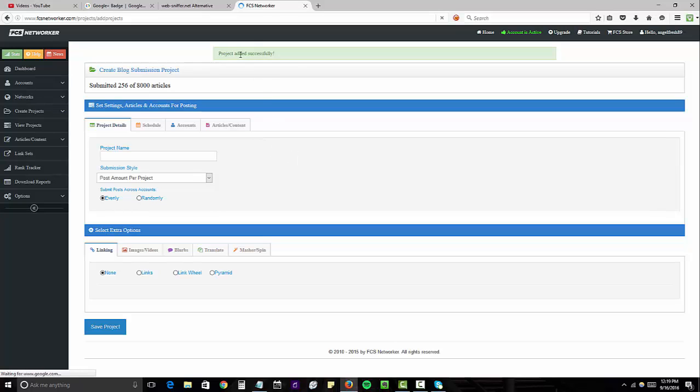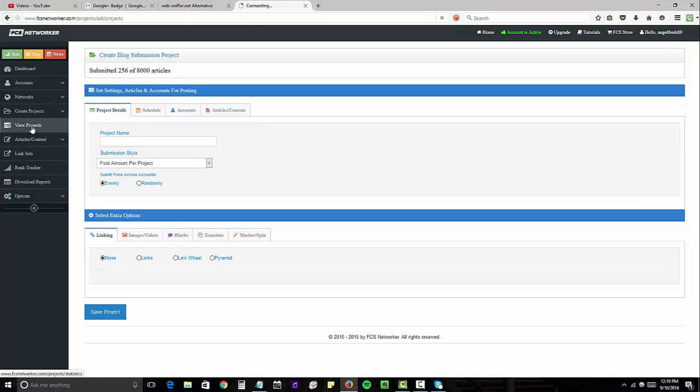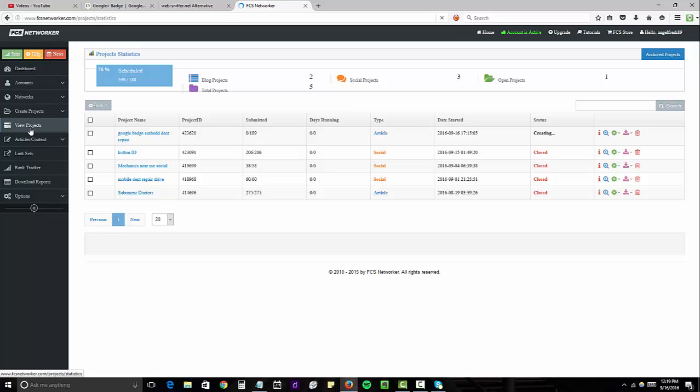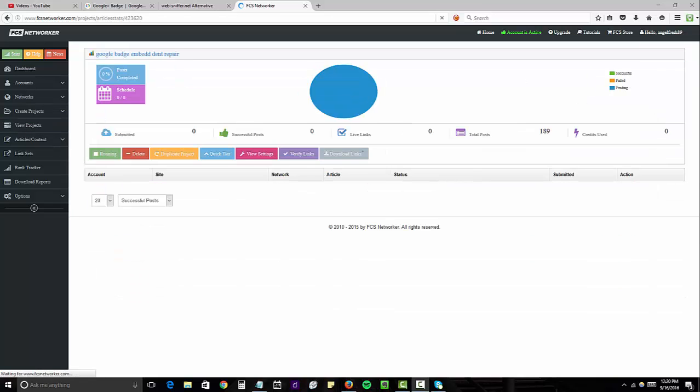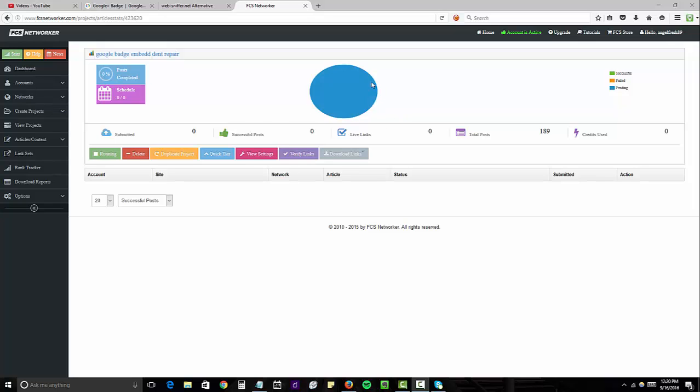All right, so the project is now created. And we're going to monitor the progress in the view projects tab. So I'll show you guys exactly what this looks like after a few of these posts are live. So give me a few minutes and I'll return back to this video.